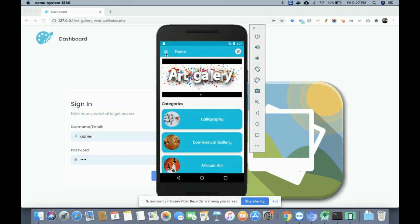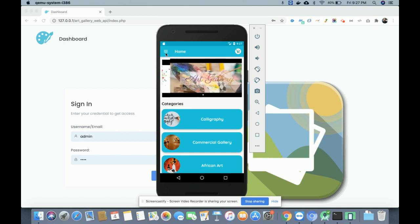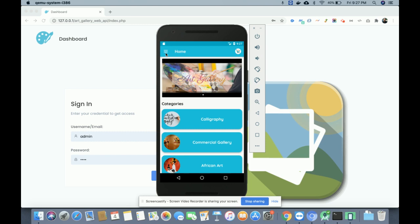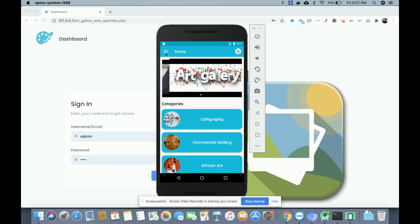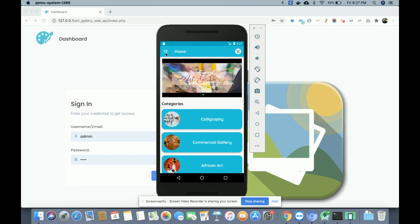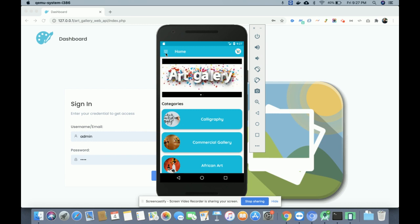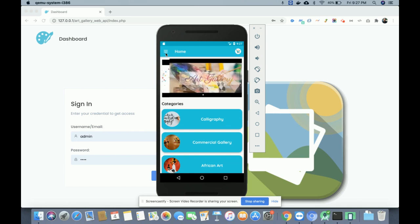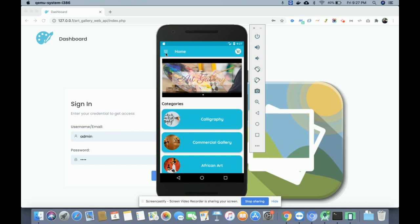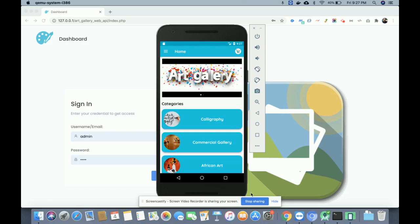That covers all the functionalities developed in this project. As mentioned, this is an Android Web API-based project and it's a major project with both admin login and customer login — the customer app is on Android and the admin app is built with PHP and MySQL. If you need more functionality, put it in the comments and we'll incorporate the changes. Don't forget to subscribe to our channel for the latest project videos. Thanks for watching!